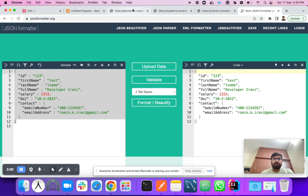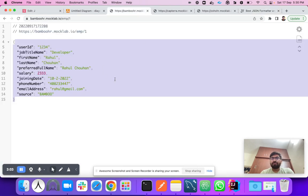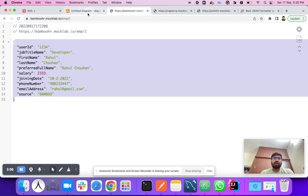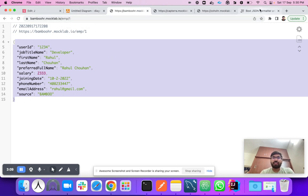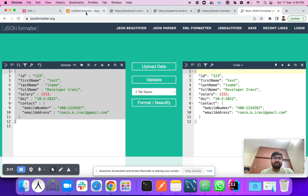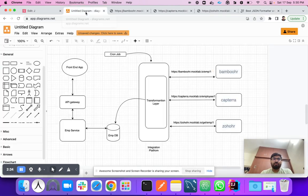The expected format in which we need to store the data includes: first name, last name, full name, salary, date of joining, and contact. Regardless of the vendor's format, we have to convert and transform their response into this expected format. We will use JOLT to transform the JSON into the expected JSON format.